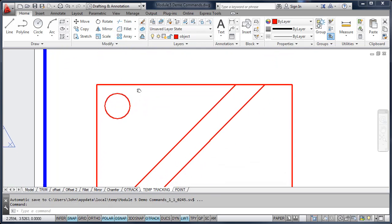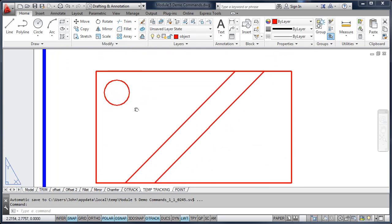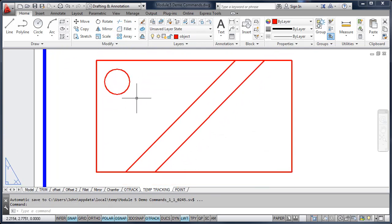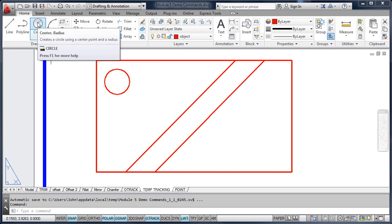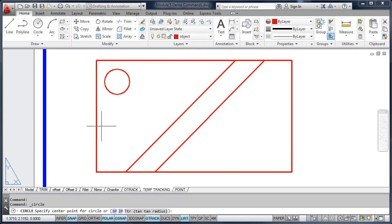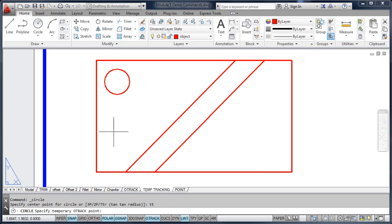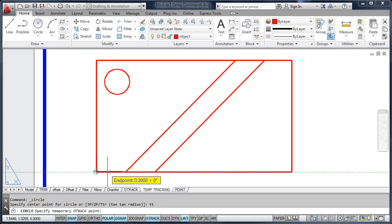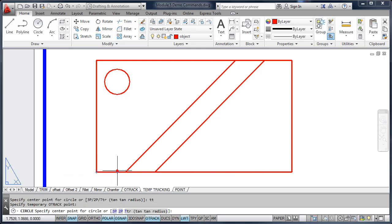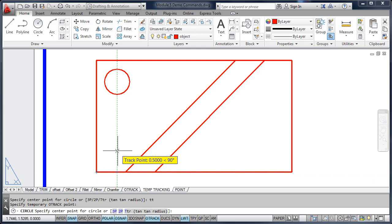And then I'm going to draw the circle. Now there's an easier way, instead of using your temporary tracking on your shortcut menu, is to type in TT. So I'm going to start the circle command. I'm going to type in TT and press enter. And then it says specify temporary O-track point. So I'm going to track over half of an inch. Pick that point, and then I can track up again. Now if I wanted to change directions, I could type in TT again, and then the temporary tracking would allow me to change directions.